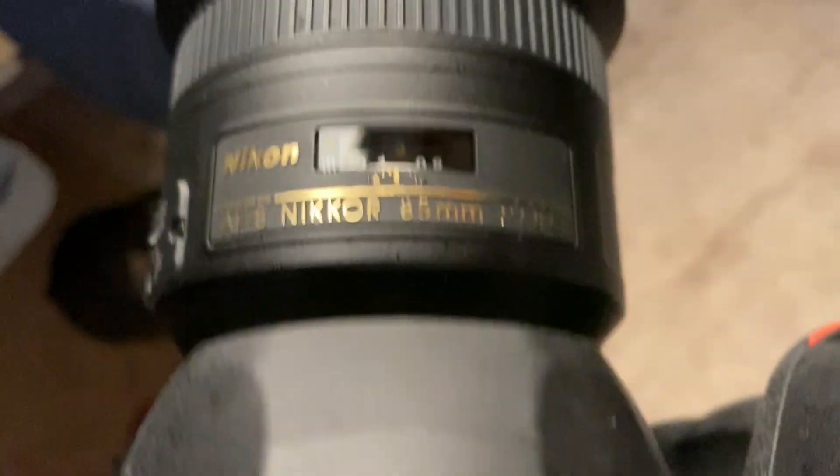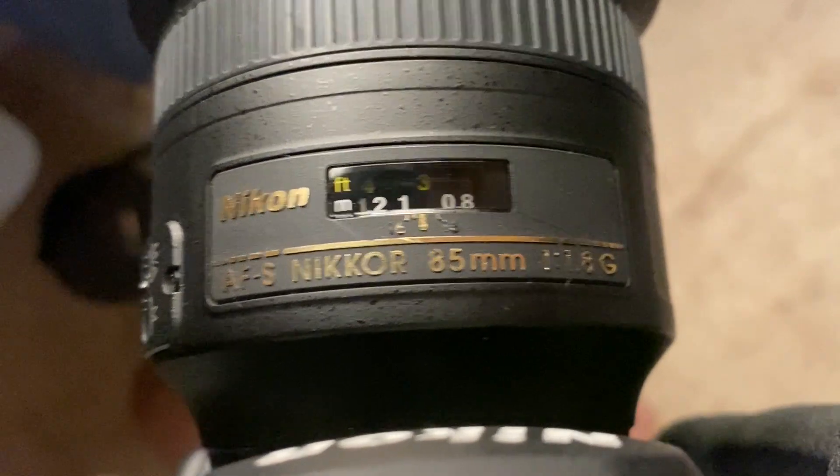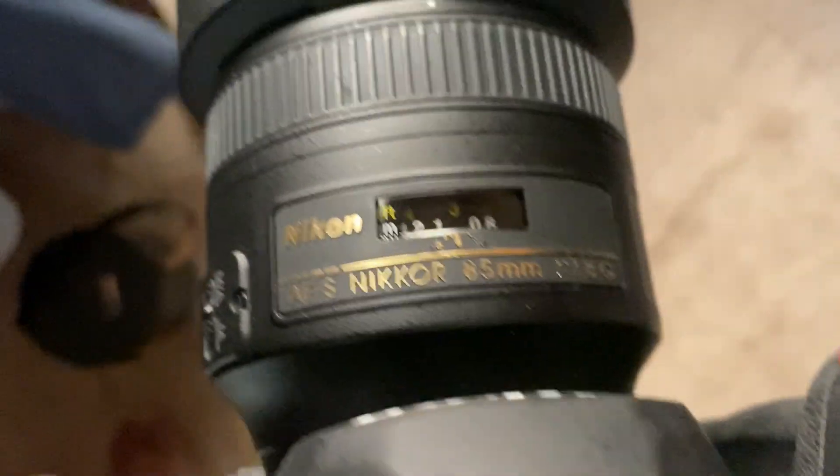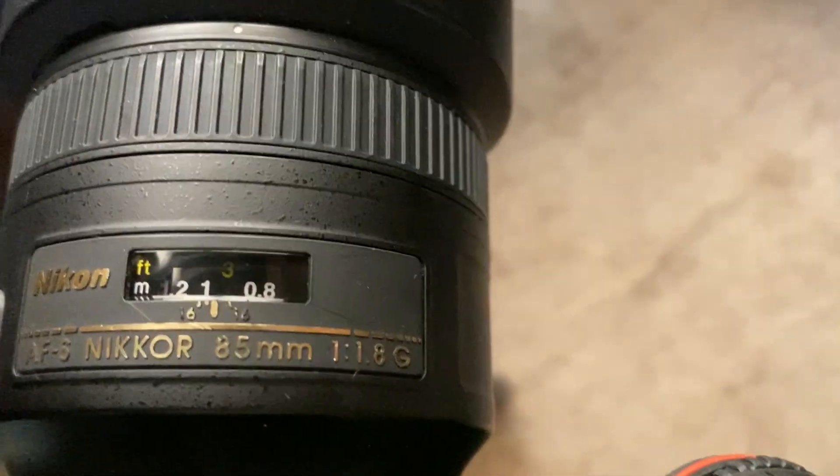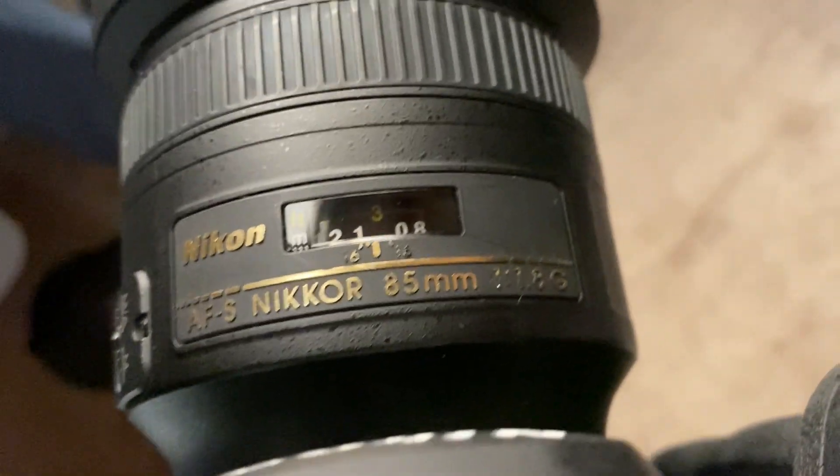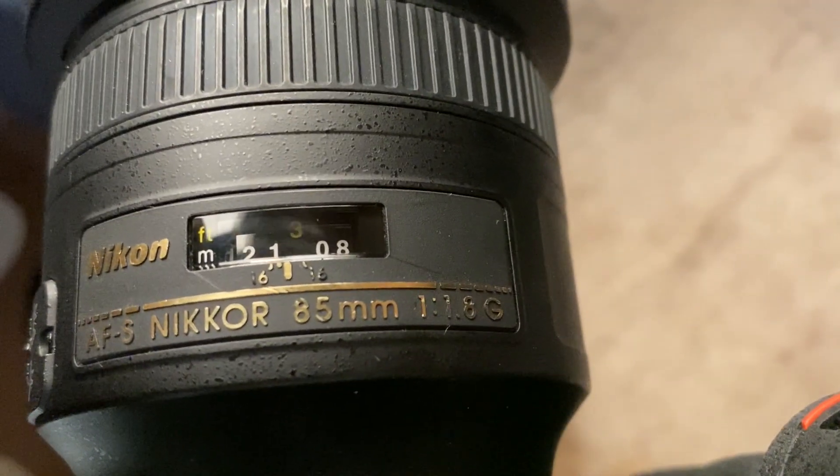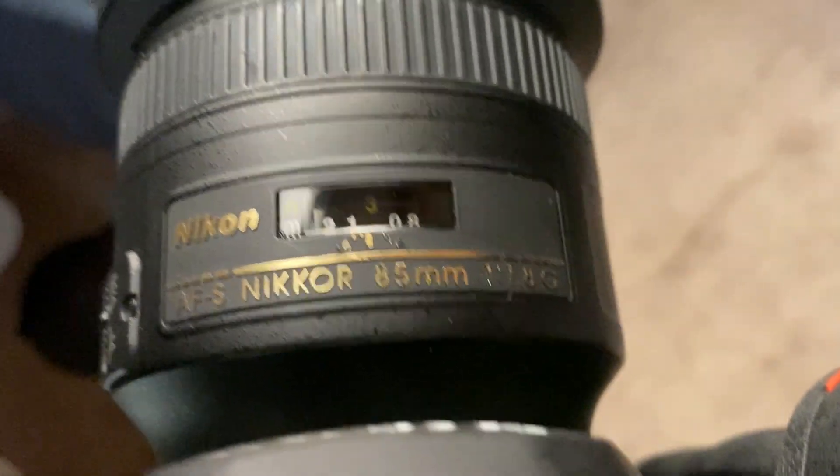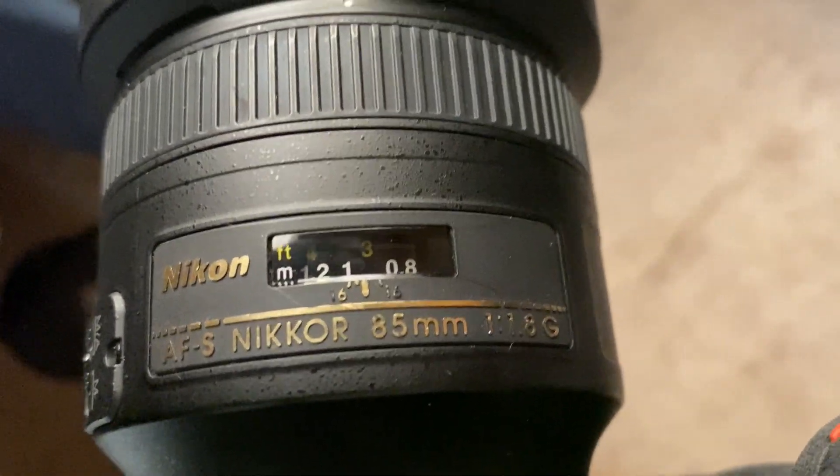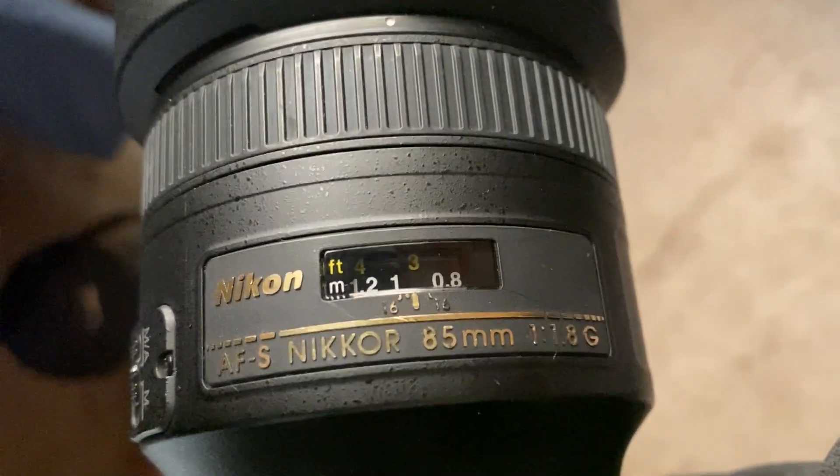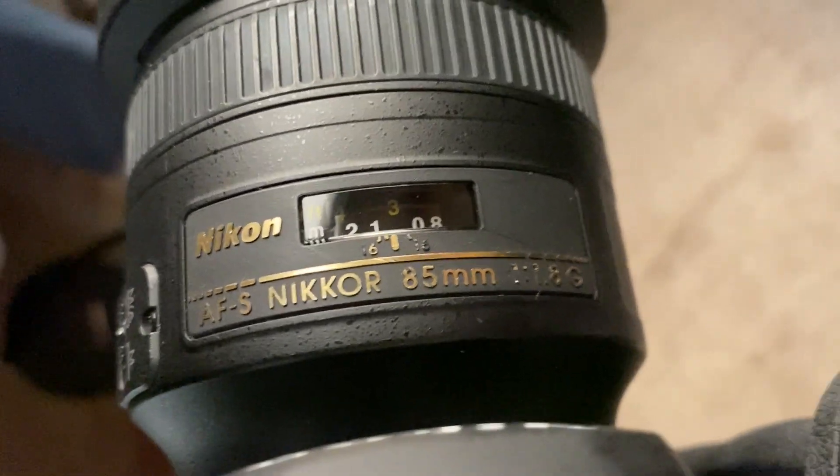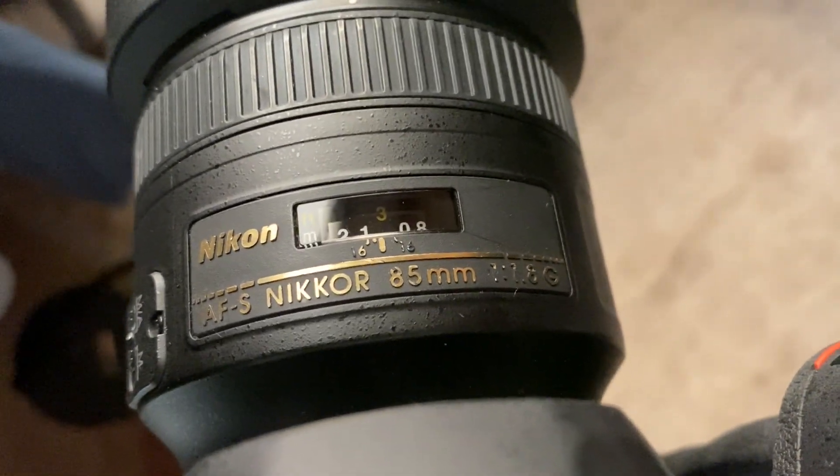By the way, I'm using this 85mm 1.8 G - that's a G-type lens. So if you are using an E-type lens, you can imagine how more responsive the autofocus is going to be. Thank you very much.